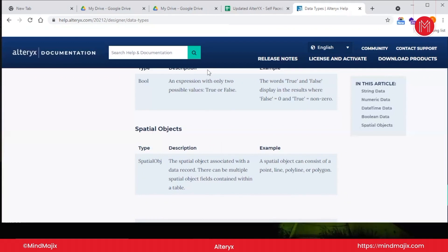In the next video, we will cover where we can see these kinds of data types and how we can change them.